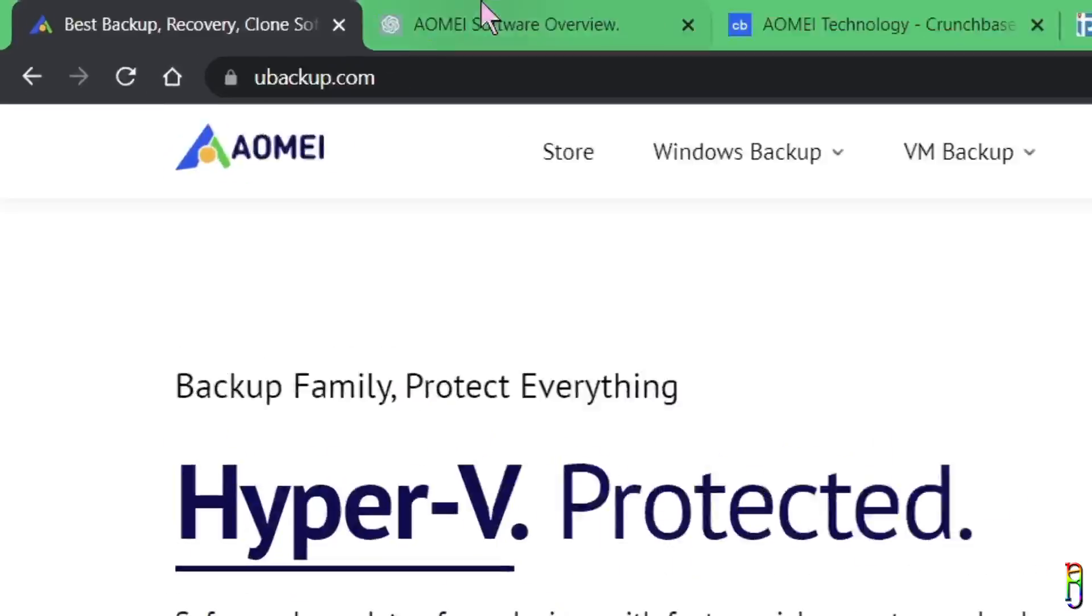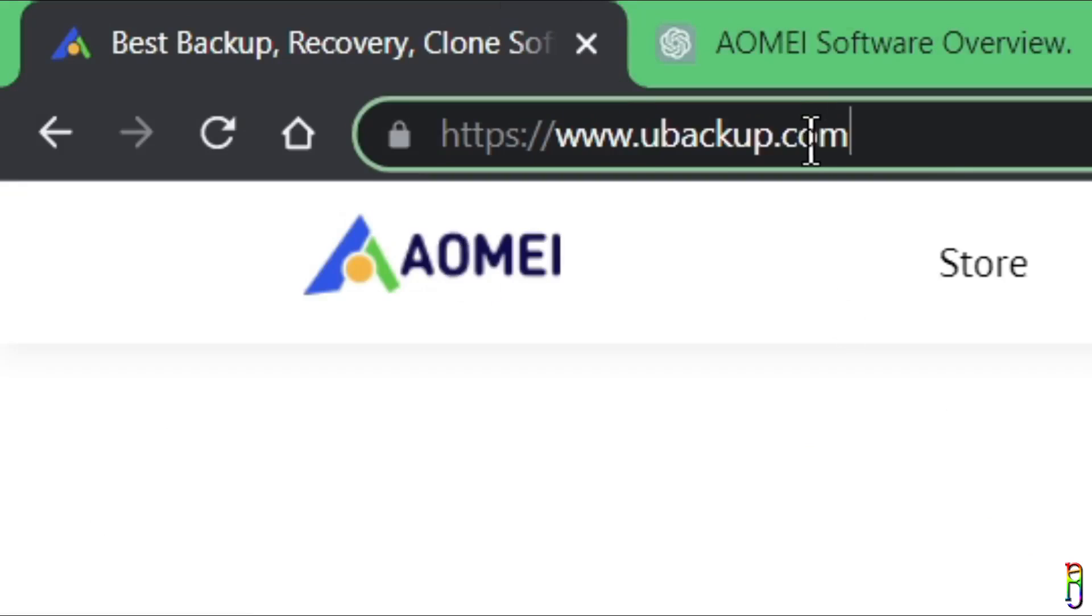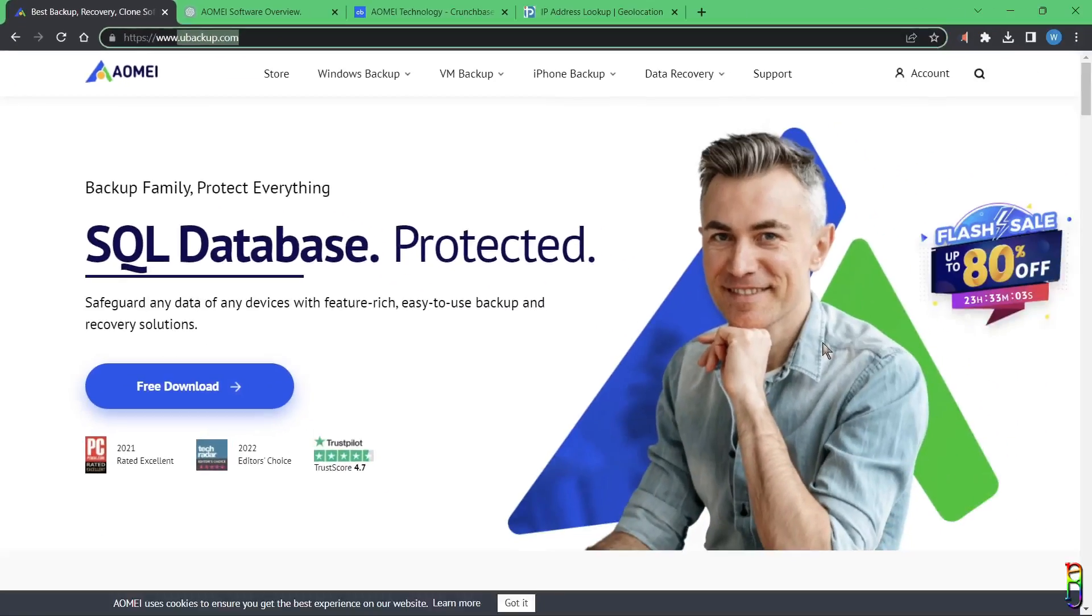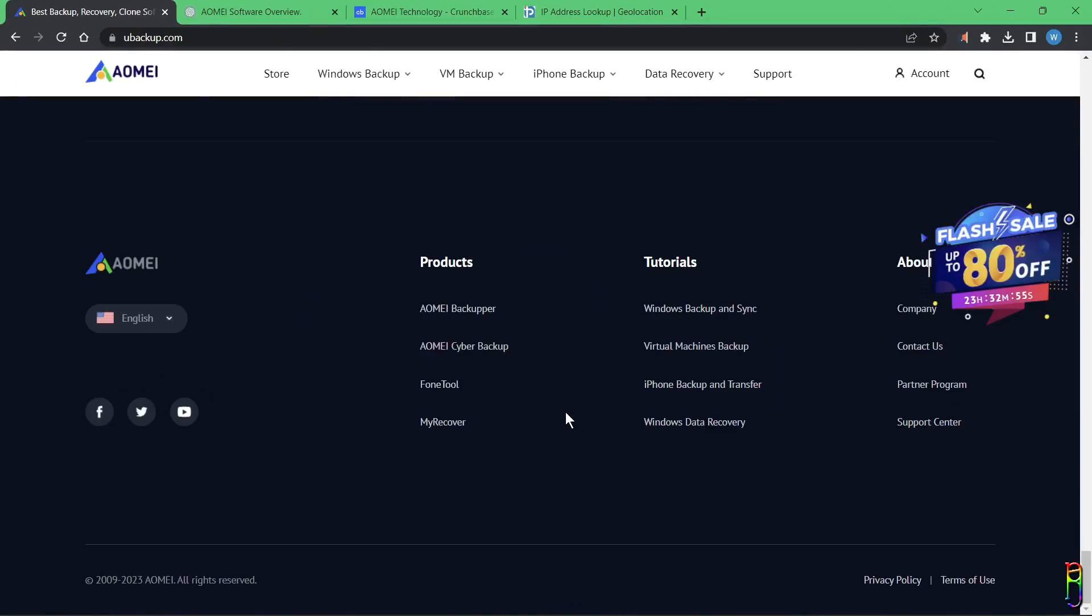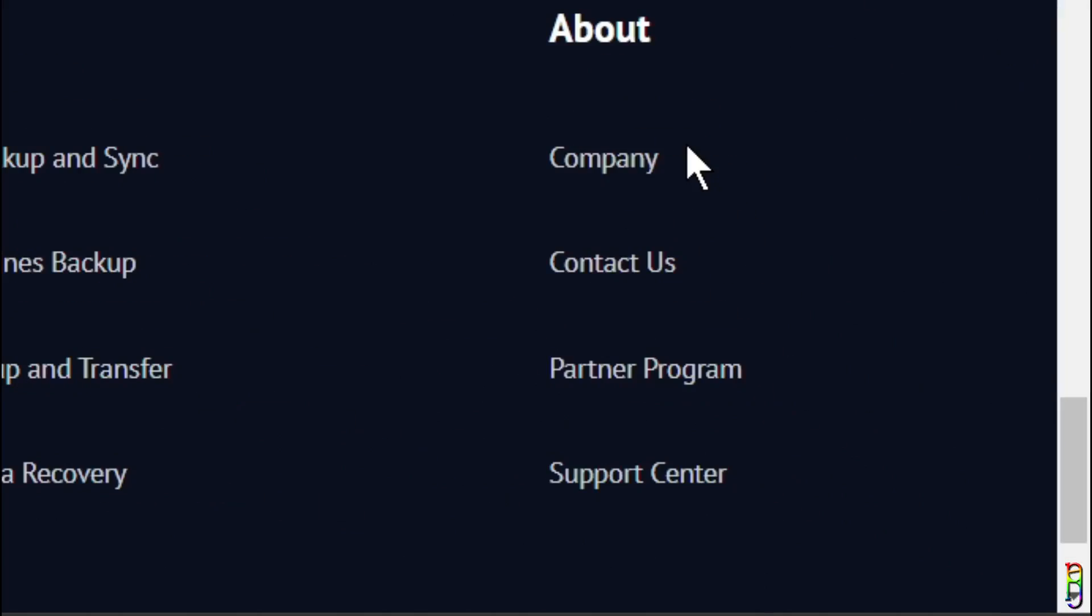Alright, let's first talk about AOMEI. You can learn more about it from its official website, ubackup.com. We can go down to the bottom of the landing page under the About section. Let's go to Company.